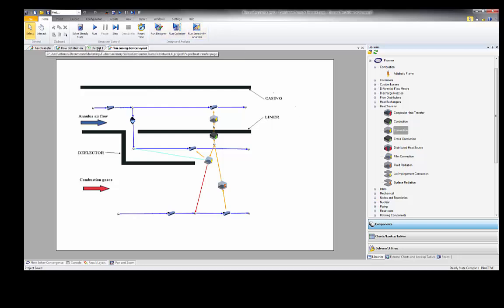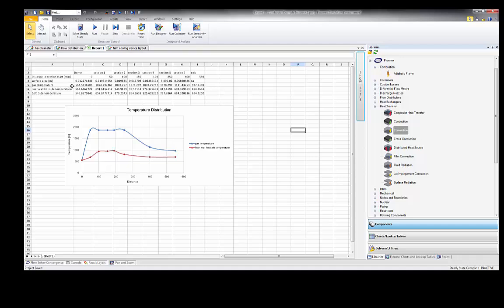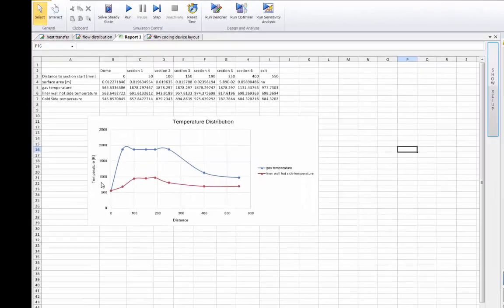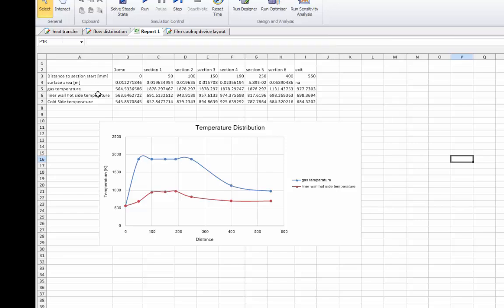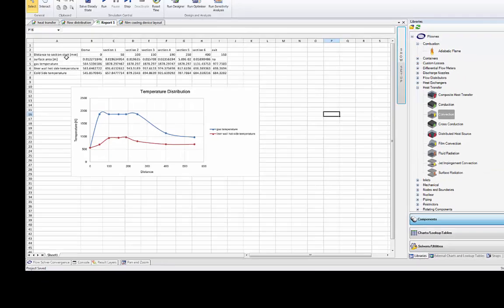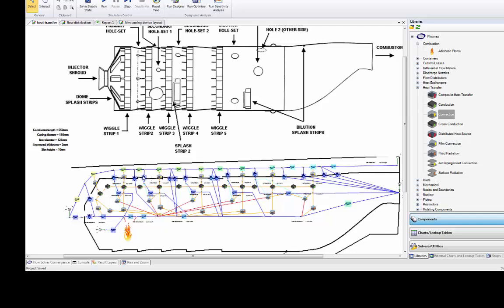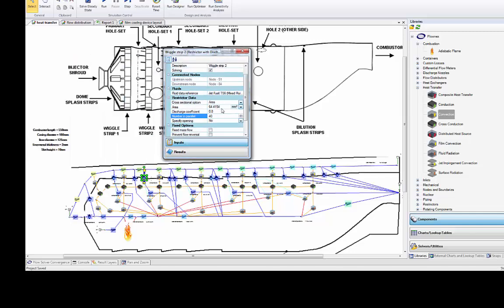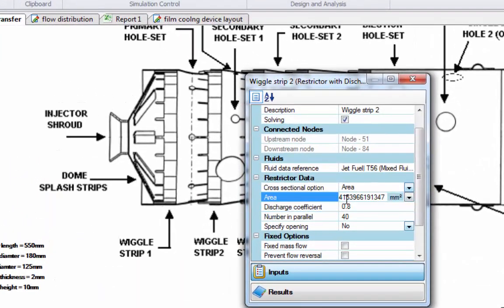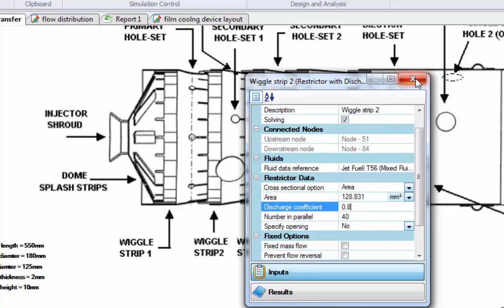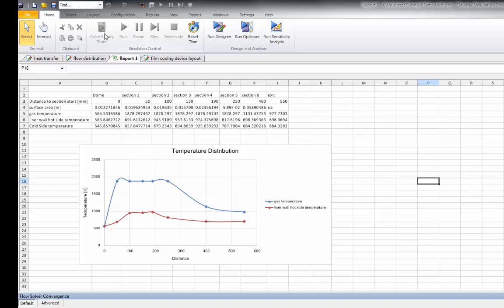A great feature of Flownex is that incorporated within the model are result reports in the form of Excel spreadsheets that you can link to node and component results, and these will update every time you solve the network. It was pretty easy to get a representation of gas temperature and liner wall hot-side temperature as a function of distance. To illustrate how one can make geometric changes, I'll go to one of these film cooling slots and double the flow area — from about 64 mm² — and see how that affects the liner wall temperature at that section. Running again, we should see that liner wall temperature decrease.